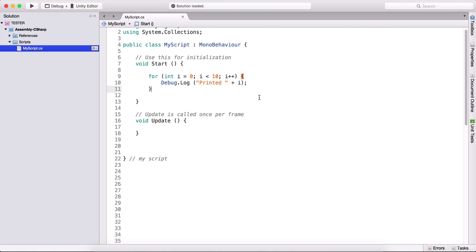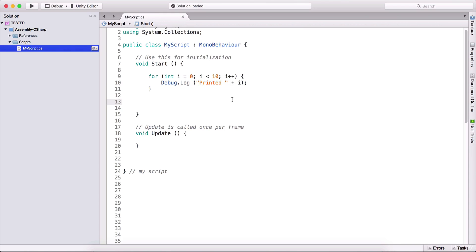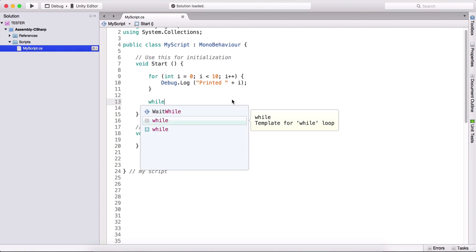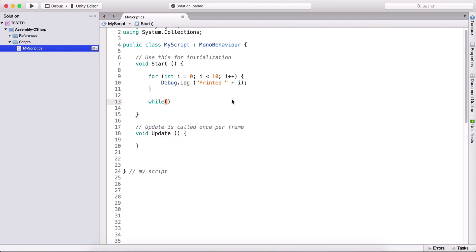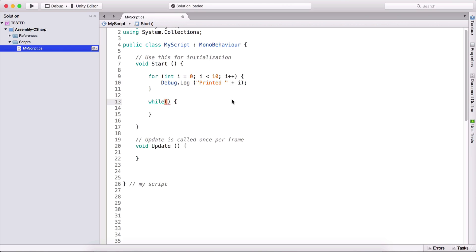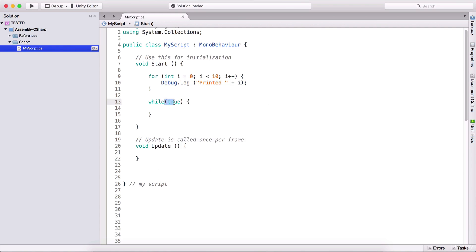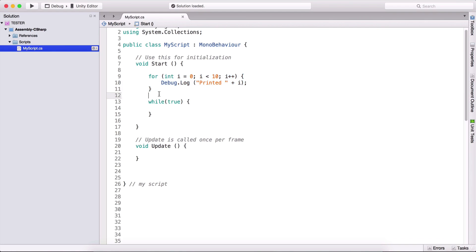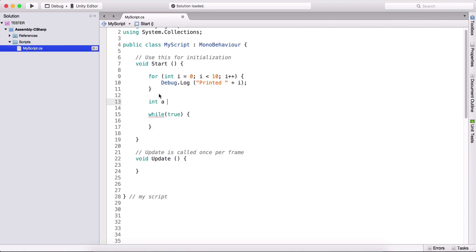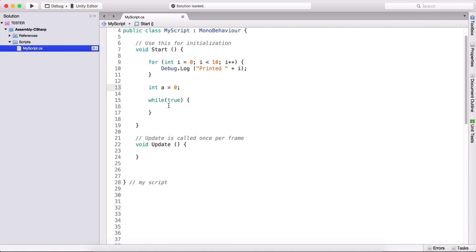So this was a for loop. We have one more loop, which is called a while loop. And it goes like this: while open close parentheses, open close curly brackets. Now what we type here needs to be true, and as long as that is true, we will execute the code that is right here. If we want to create something similar like this in a while loop, we need to do it like this: we need to type int a is equal to zero.